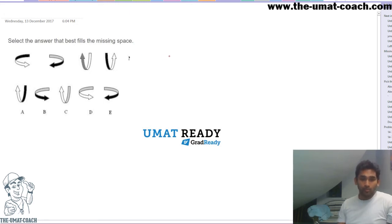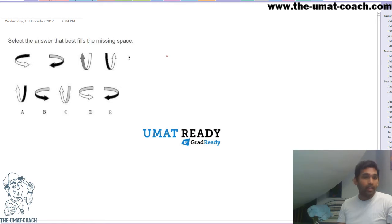Hello everyone. This was posted on one of the UMAT Facebook pages. I'm not affiliated to UMAT Ready or Grad Ready. I just thought I should post a video for those who are struggling to get the answer to this question.